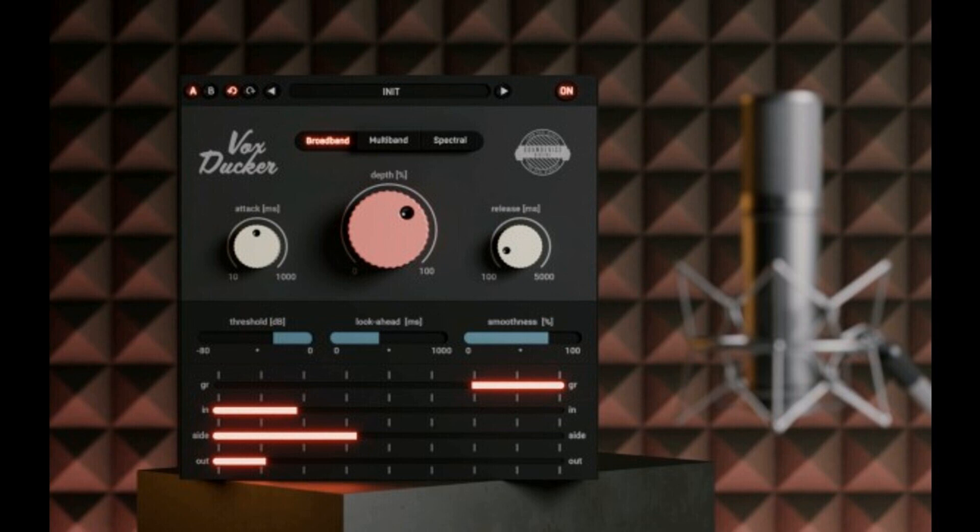We're talking about voice and voiceovers mainly, but VoxDucker can also be used to make space for other signal types such as drums vs. bass or lead vs. synth.